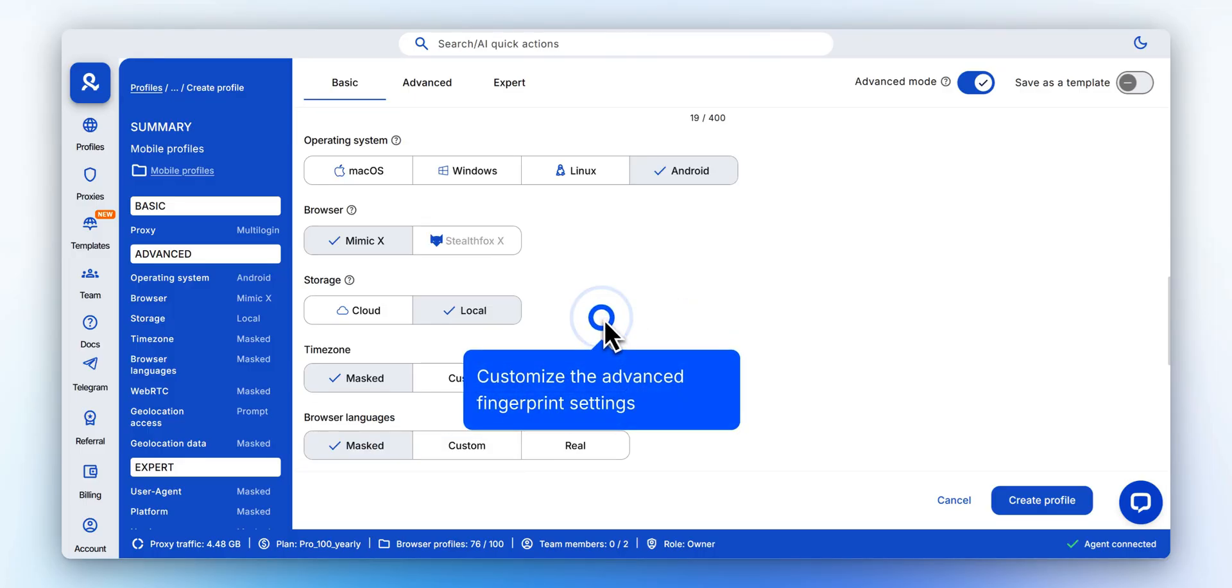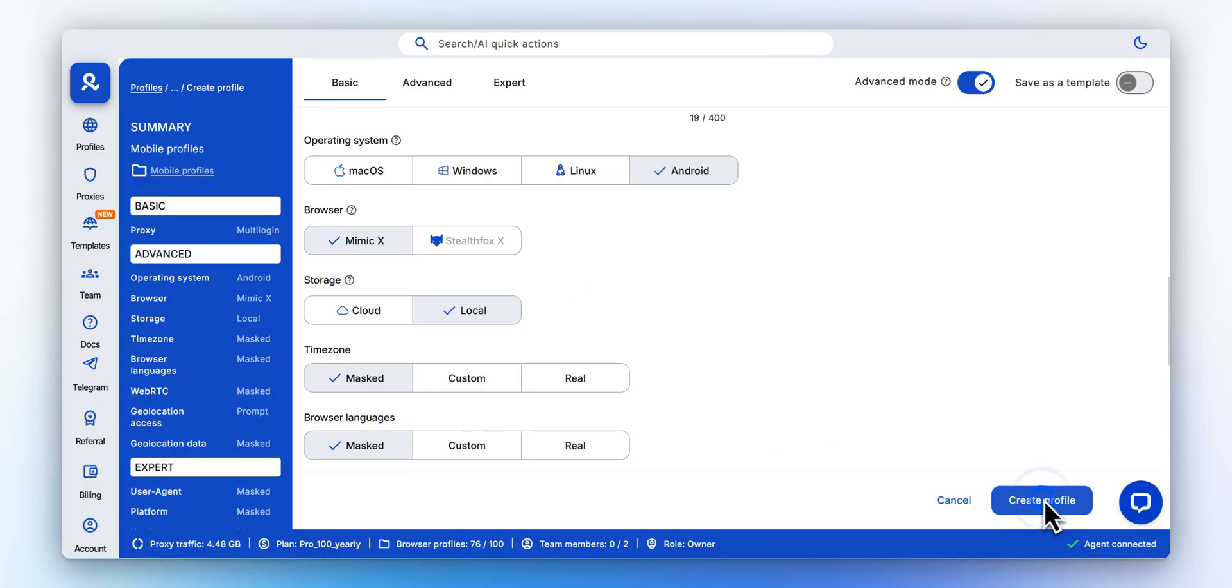Customize fingerprinting, timezone, WebRTC, storage type, and more if needed. Click Create Profile to save all settings.